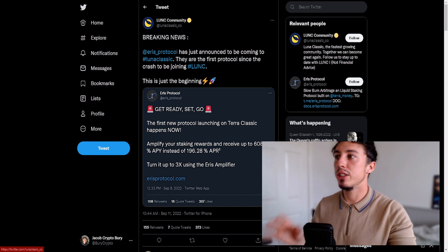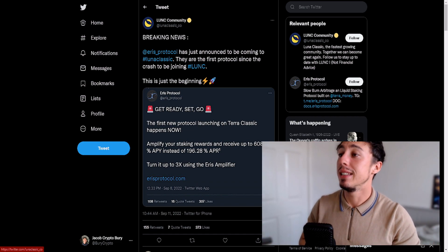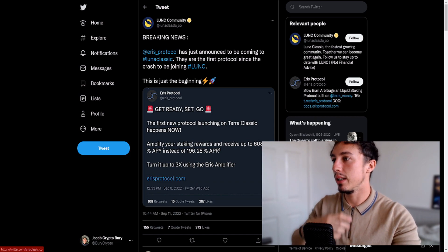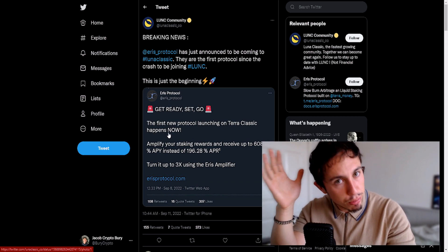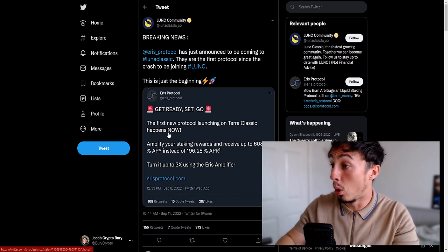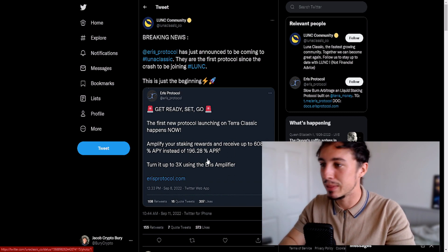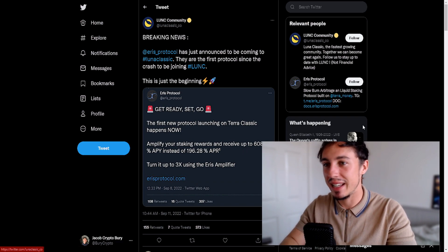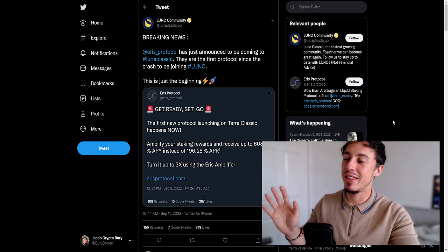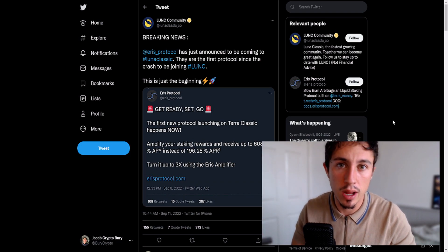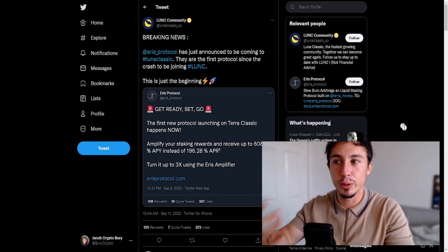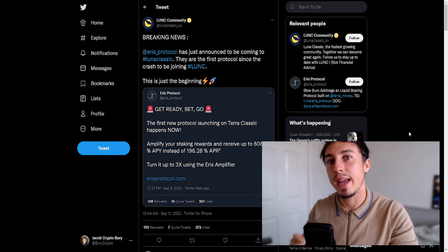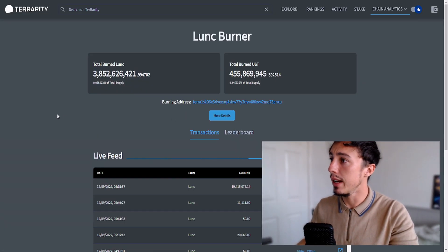Breaking news: Eris Protocol has just announced they're becoming part of Luna Classic. They're the first protocol since the crash to be joining Luna Classic. This is really nice. Eris Protocol: get ready, set, go - the first new protocol launching on Terra Classic happens now. This protocol is offering 196% APR and up to 600% APY, which is absolutely crazy. This reminds me of PancakeSwap back in the day. Remember, a big APY is also very risky and does not last forever, so unless you enter at the perfect time and stake every single day to get that capital back ASAP to reduce the risk, it's not usually worth it.